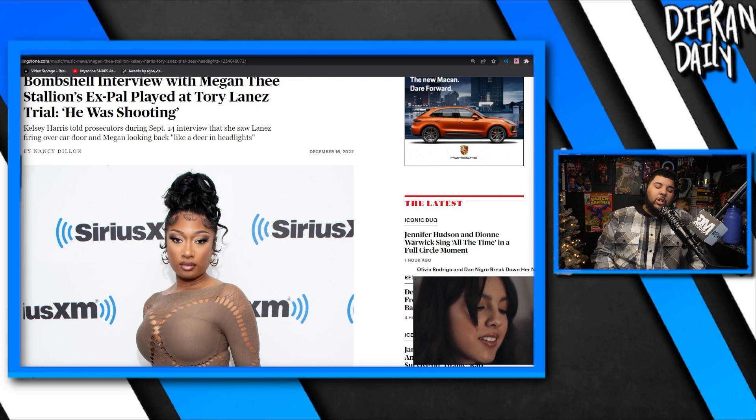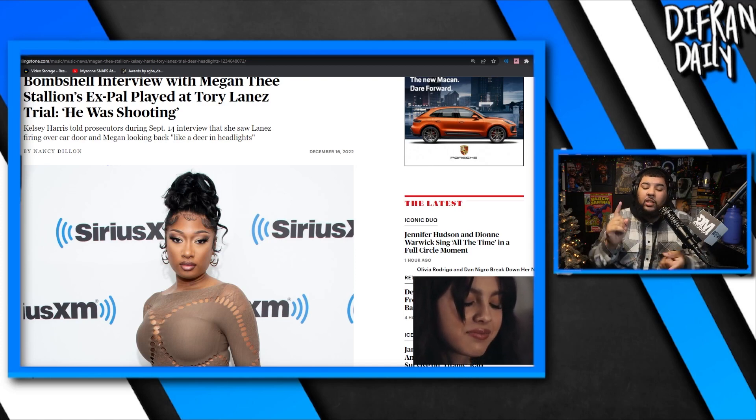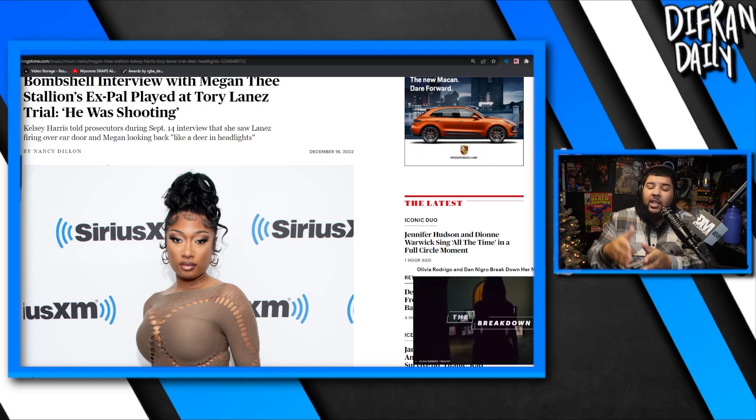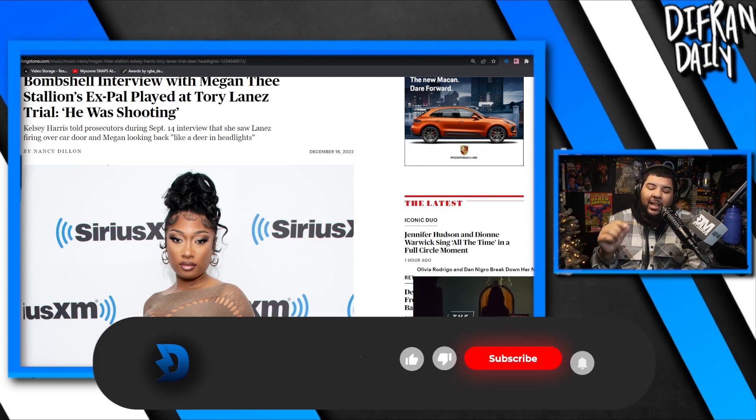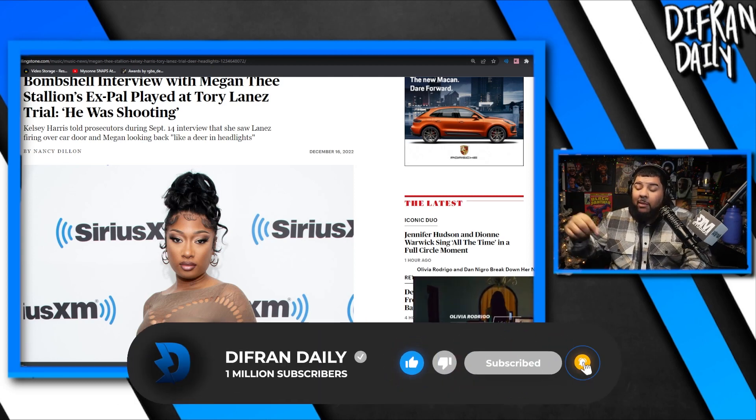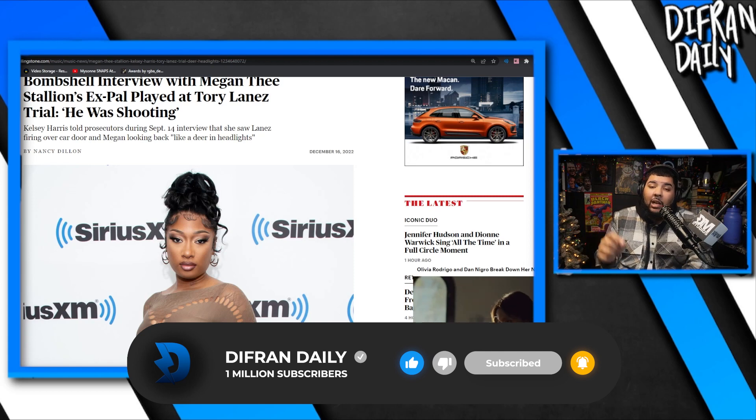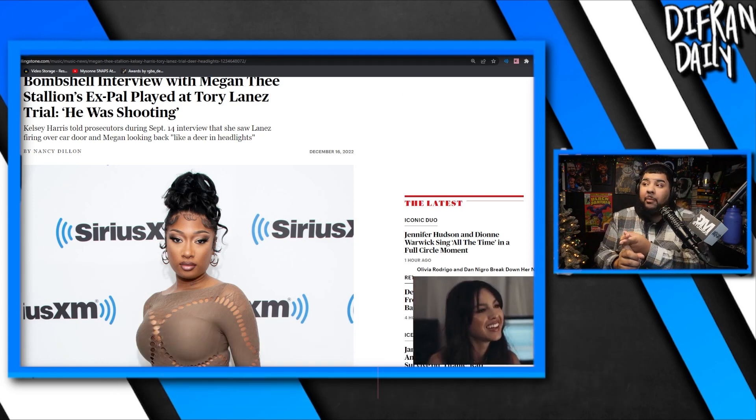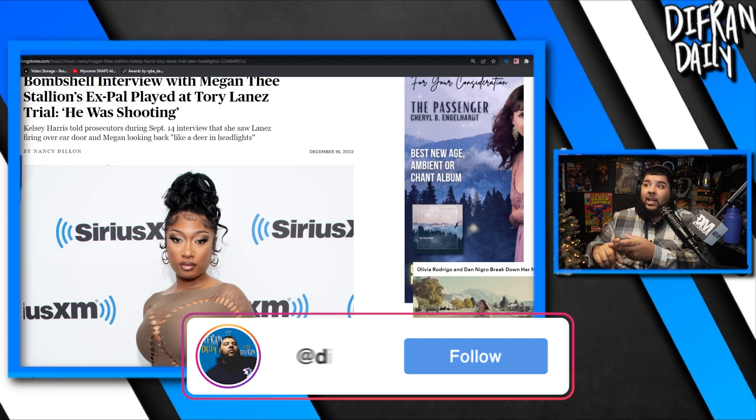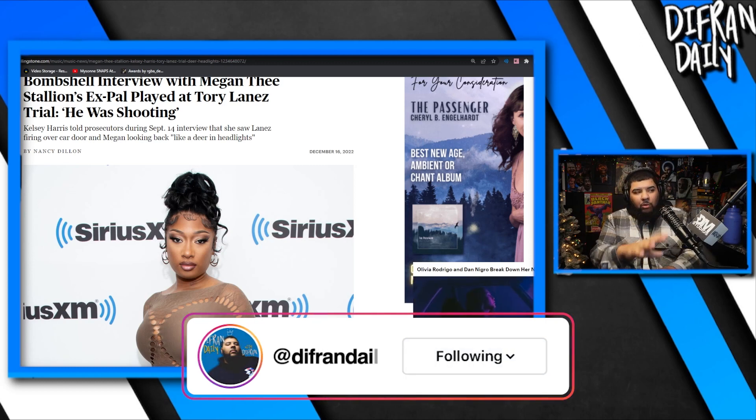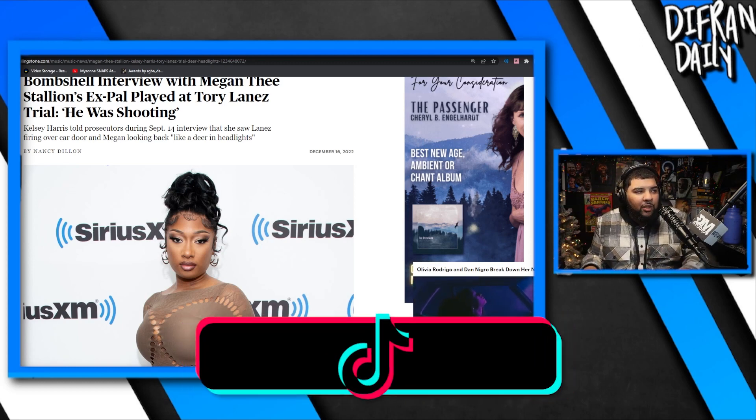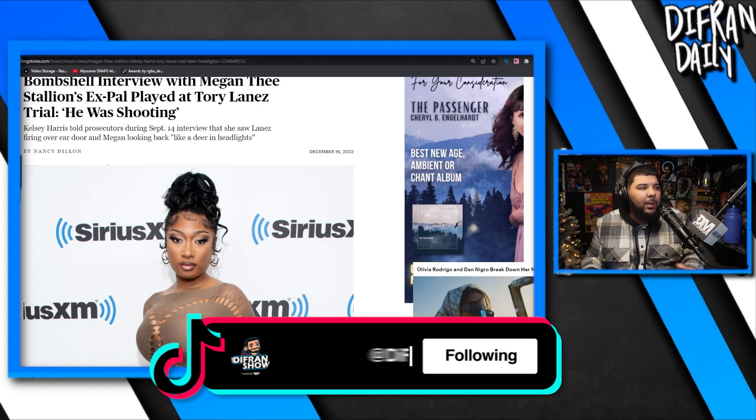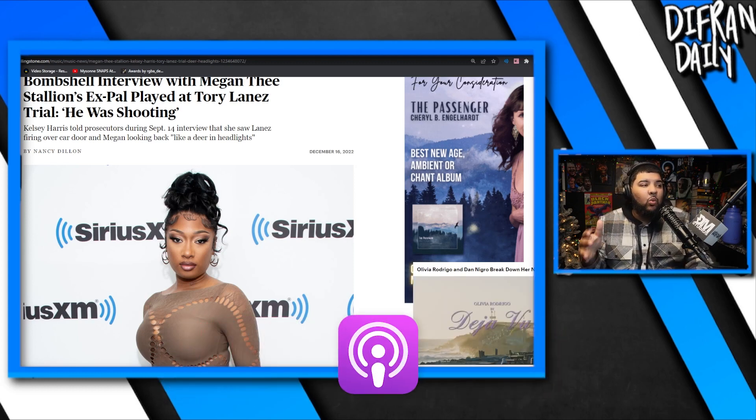Alright man, let's just get to it. It was another day in court. Kelsey wasn't there, she testified yesterday. We got DNA experts and the prosecution was able to play Kelsey's 80-minute long video where she sat down with them in September. She admitted Tory shot Meg. She said she saw Tory shoot Meg. Meg threatened to shoot her, but we'll read it all in this bombshell interview with Meg the Stallion's ex-pal played at Tory Lanez's trial.